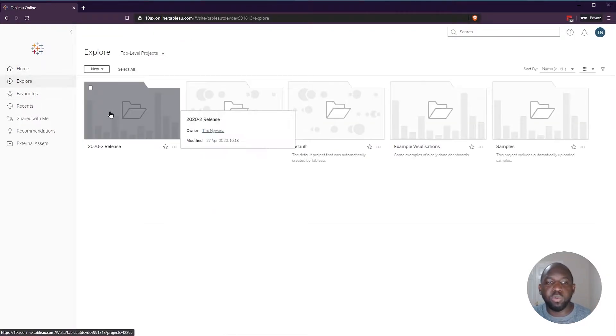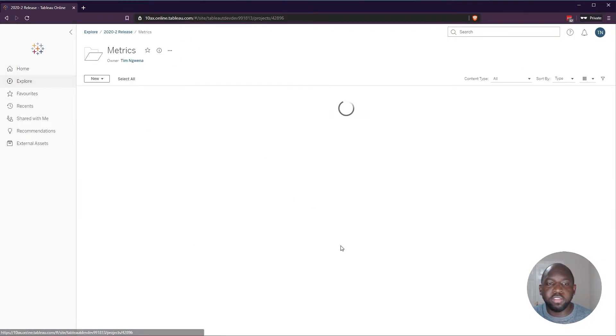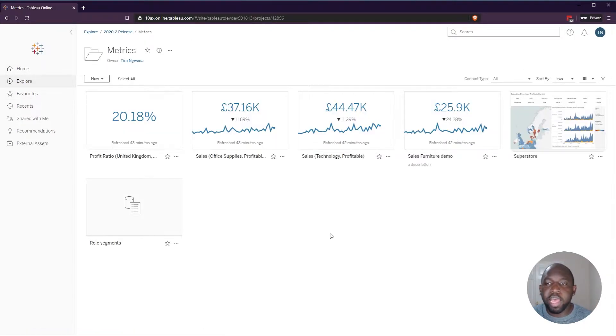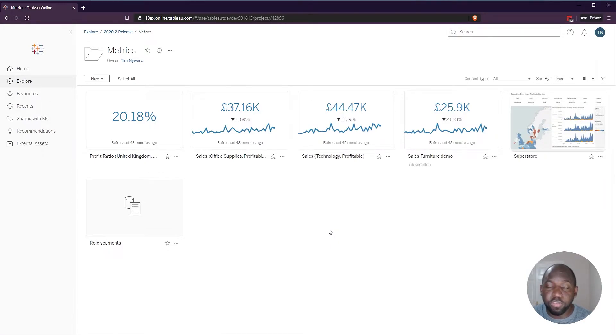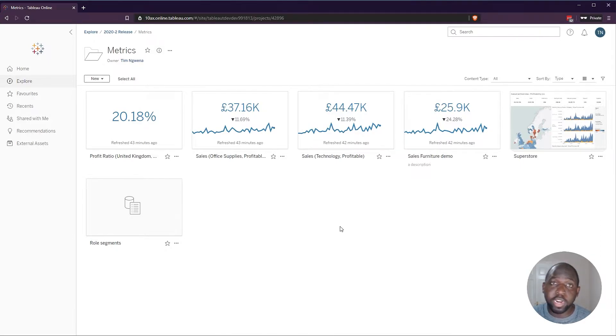And if I go back to Explore 2020.2 release, I still have the same amount of content. So the first thing to note here is that the second user who's going to be having content shared with them has to already have access to this content.